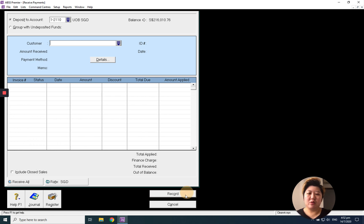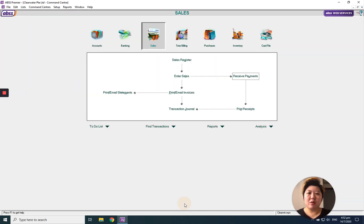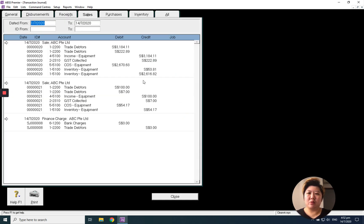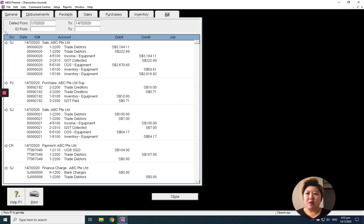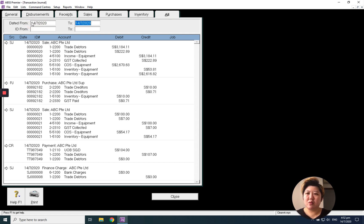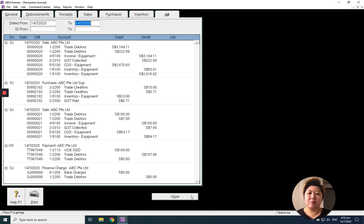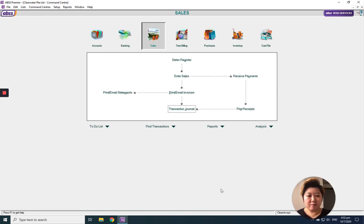Just press record, then go to the transaction journal and view only today's transactions. You will see the double entry: I debit my bank, I credit my debtors account, and I also debit my bank charges. After everything, that's all — thank you.